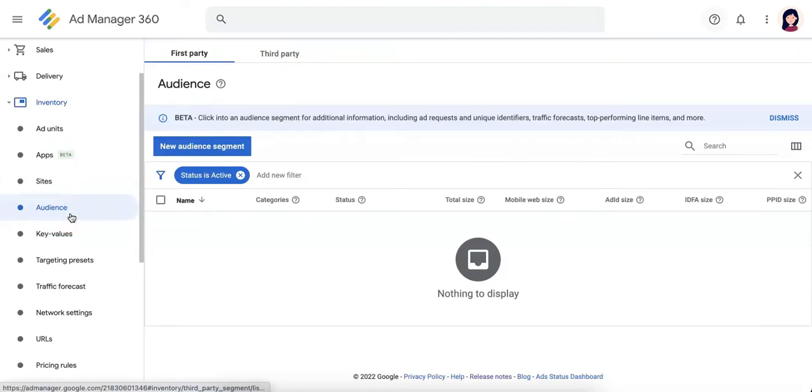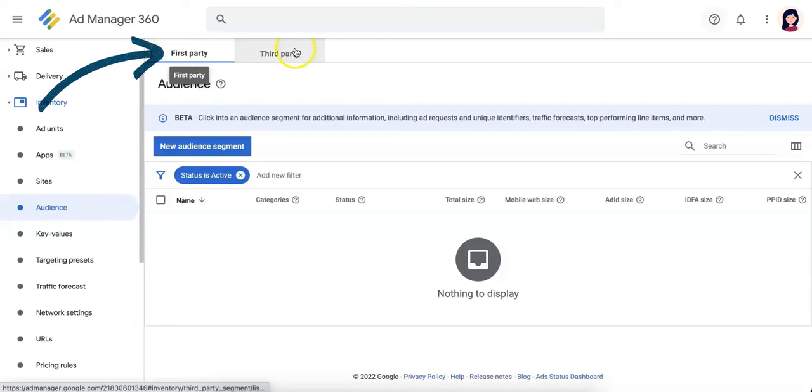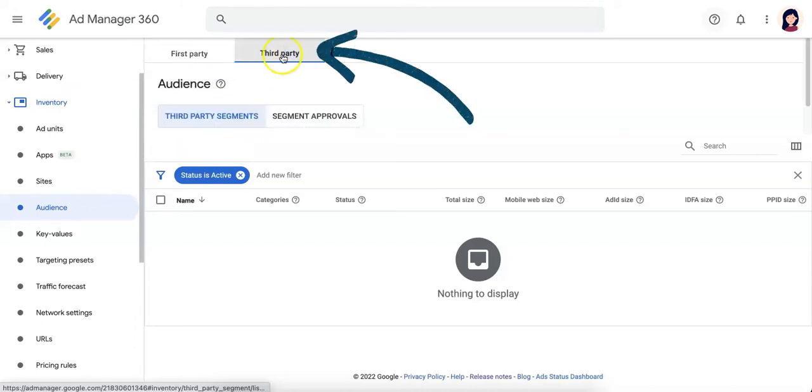We have two types of audience segment. First is the first party segment which is the audience segment that you create, and the third party segment which is an auto-populated segment from different data providers by Google.